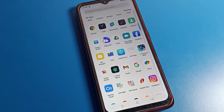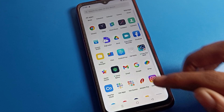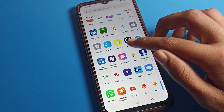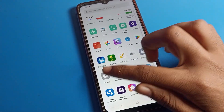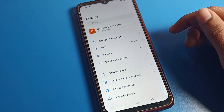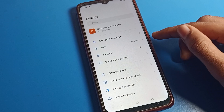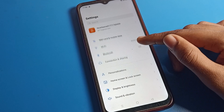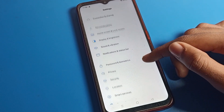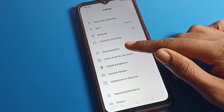Before starting, go and subscribe to the channel, click the bell icon, and like the video. Open your phone settings. When you open phone settings, you can see this type of interface.